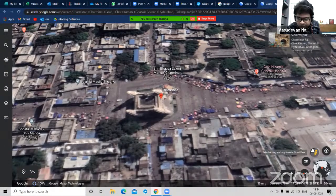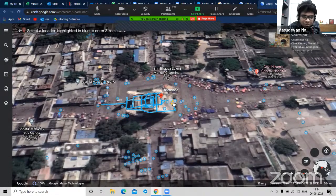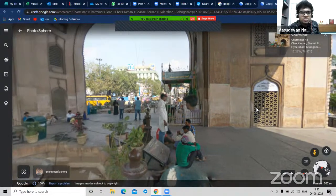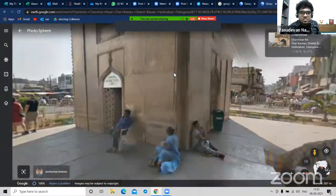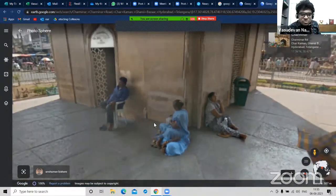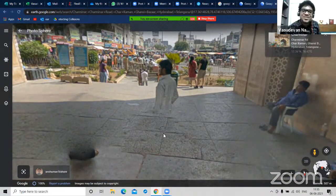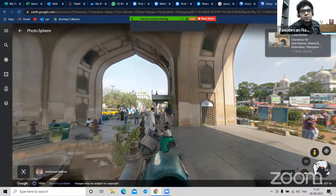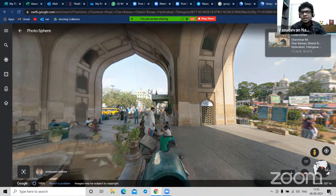The moment you do that, it appears as if you're right there below Charminar. This is called a 360-degree image. You're right below Charminar, and if you're talking about Mughal Empire constructions, you can talk about their arches, their inscriptions in Arabic or Urdu. You can take students to that particular location. Let's come back and go to another location.